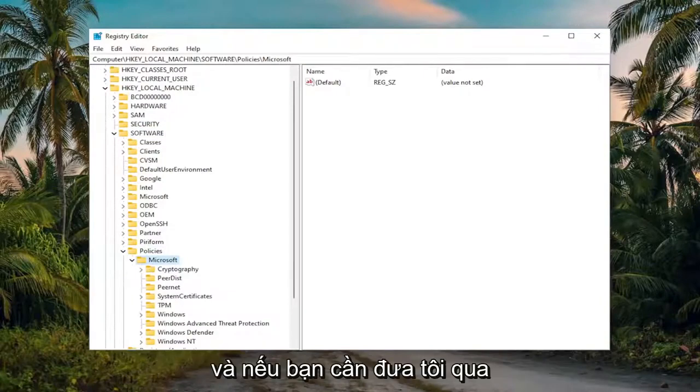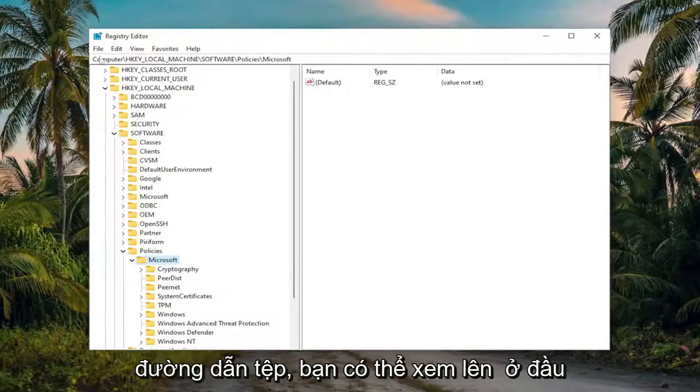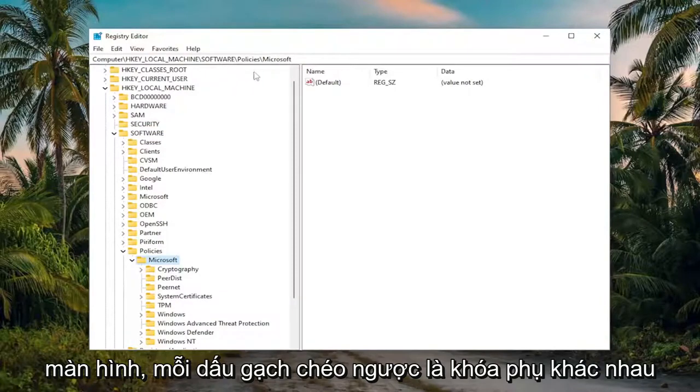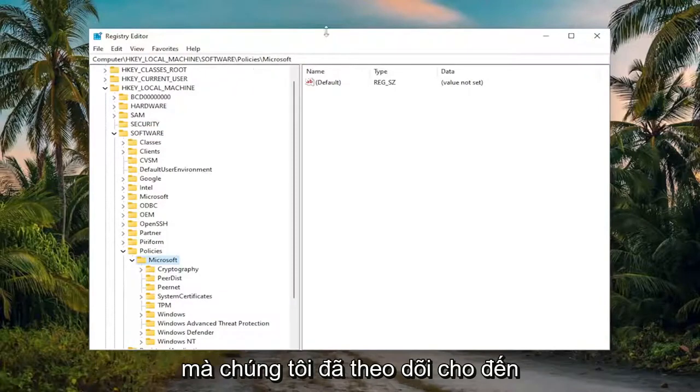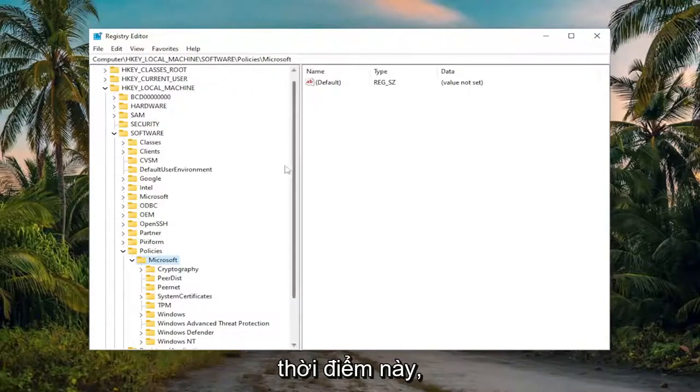If you need to take note of our file path, you can see up at the top of the screen, each backslash is a different sub-key that we've been under up to this point.